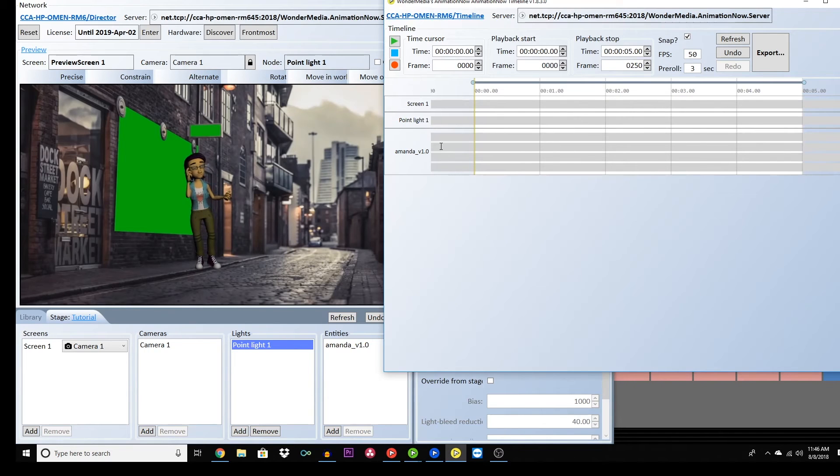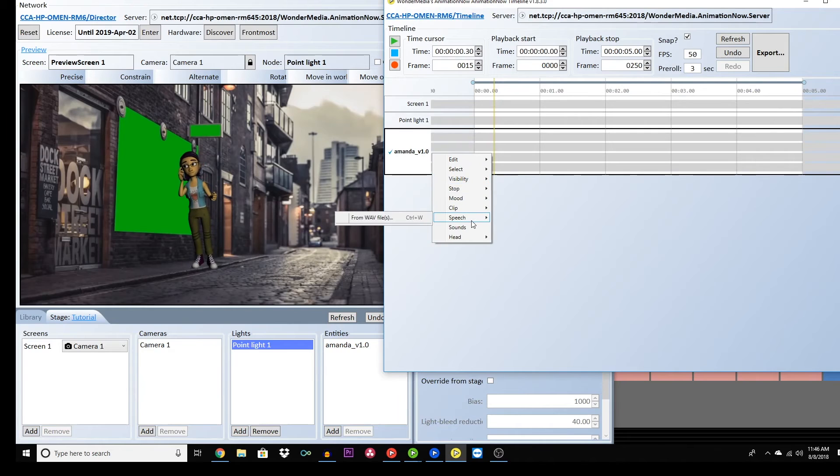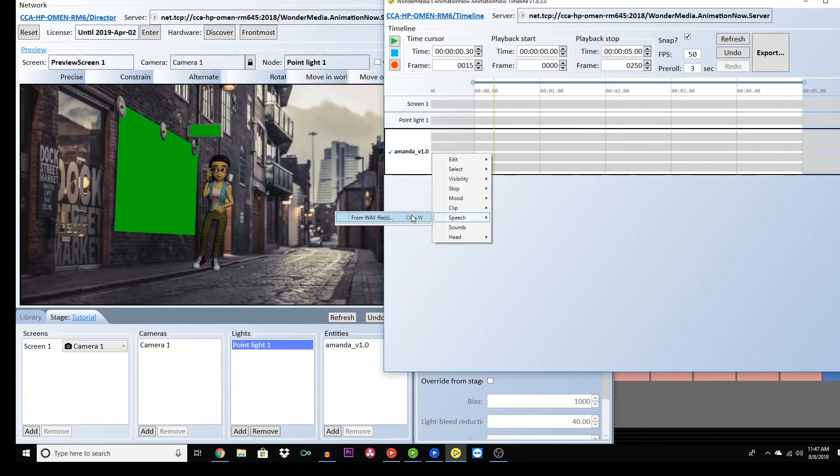The first thing you want to do is add your audio file. If you haven't created one, you can do so in Audacity. You can also add a clip that you've downloaded from the internet. Right-click on your character's timeline and add speech.